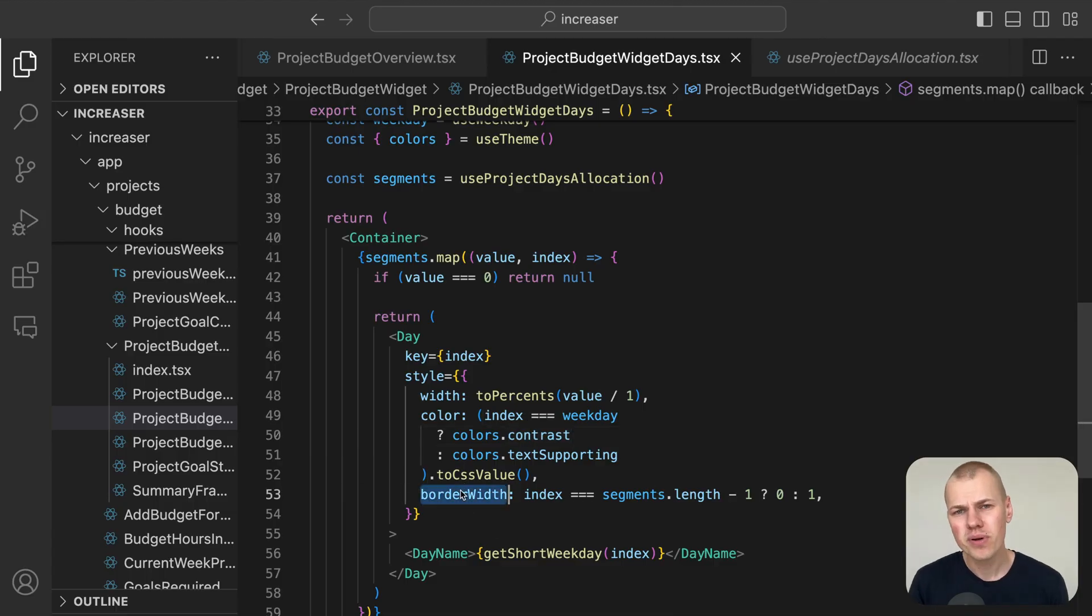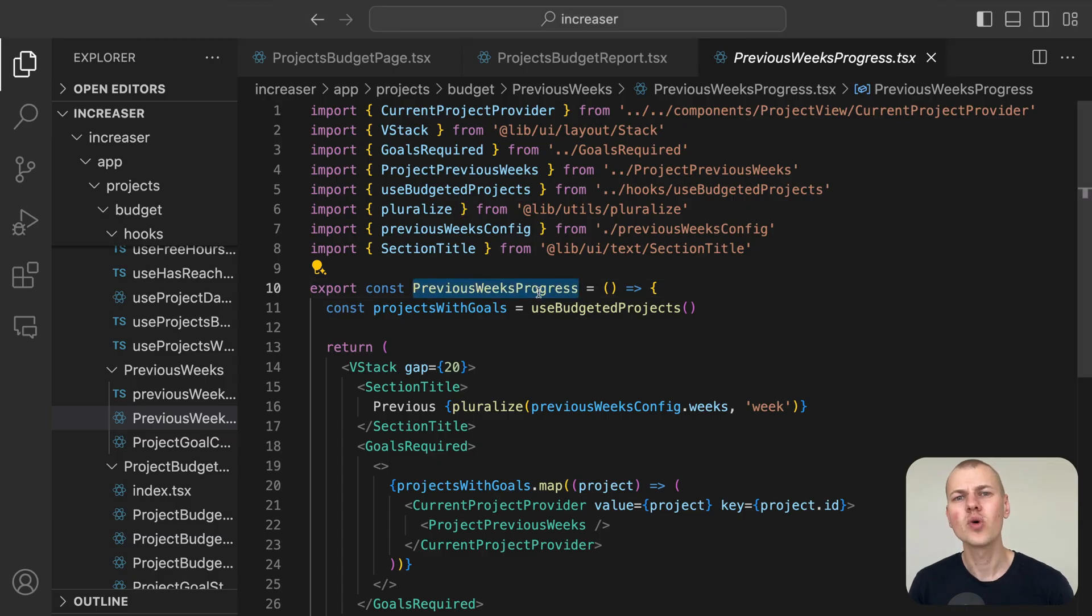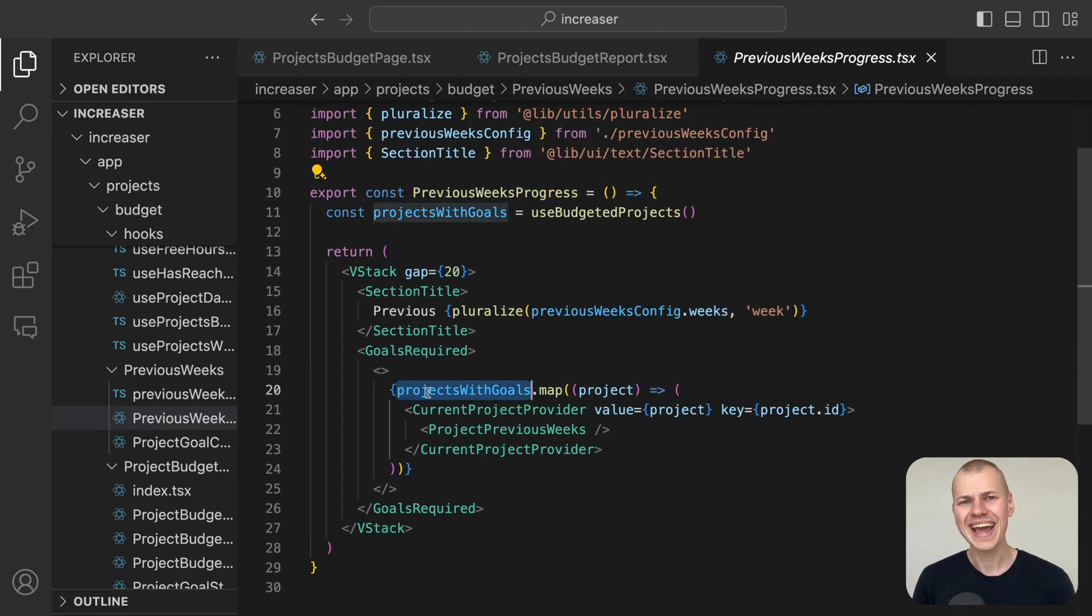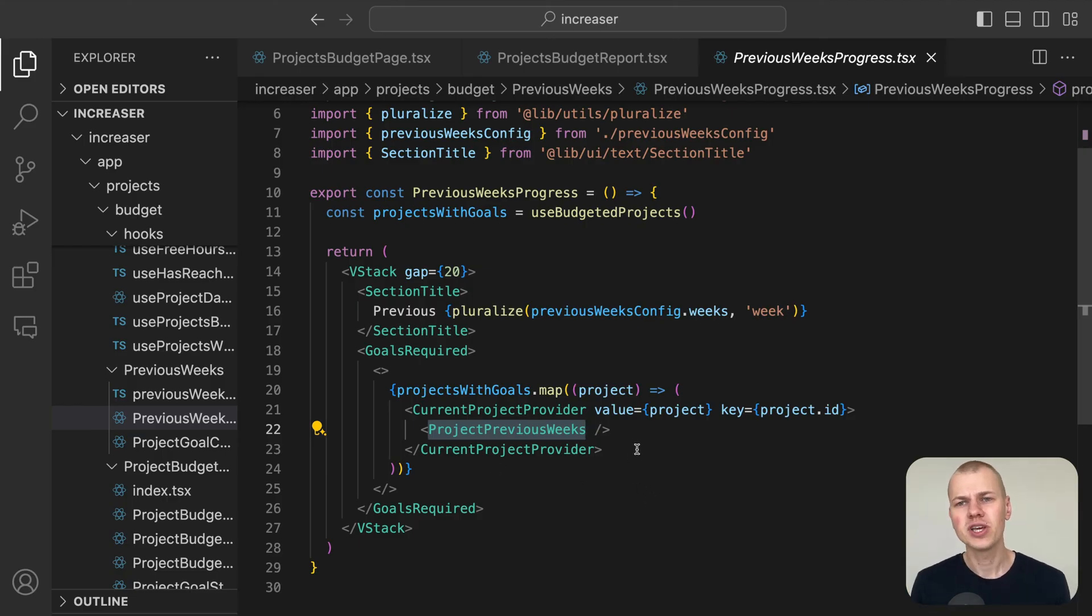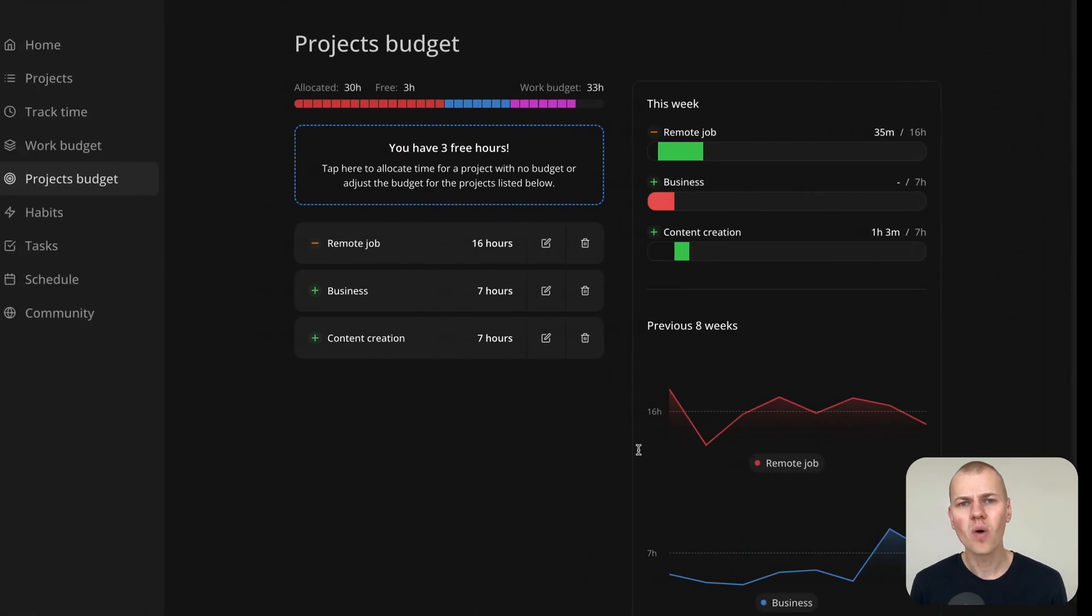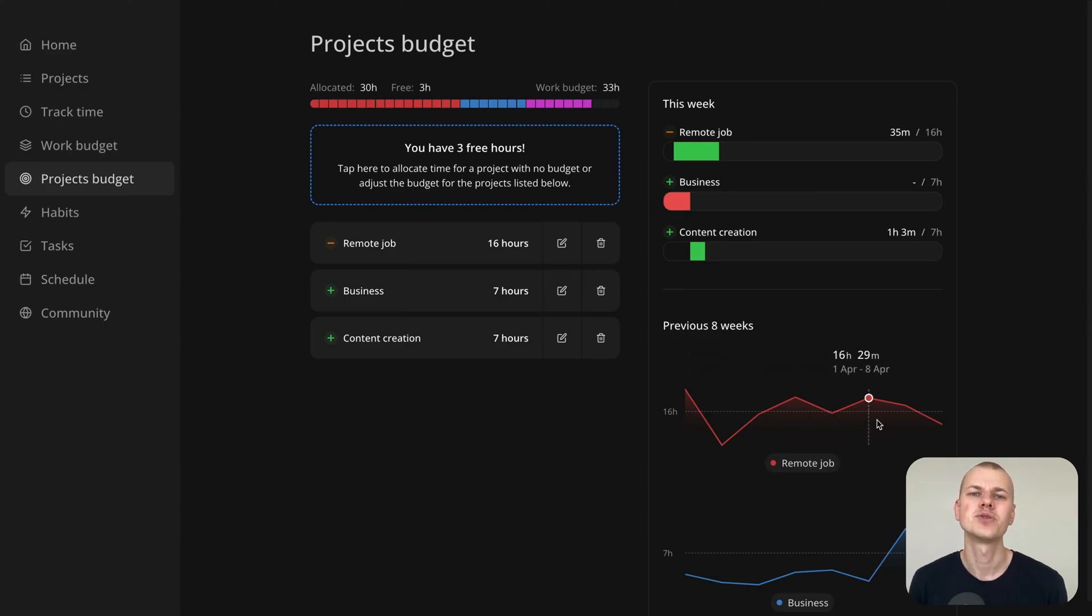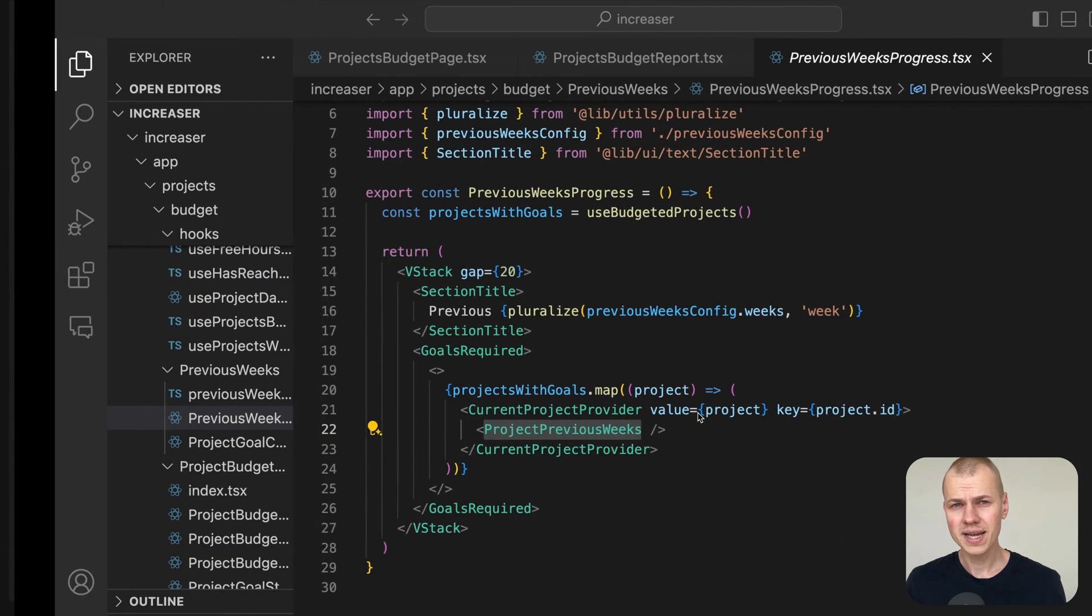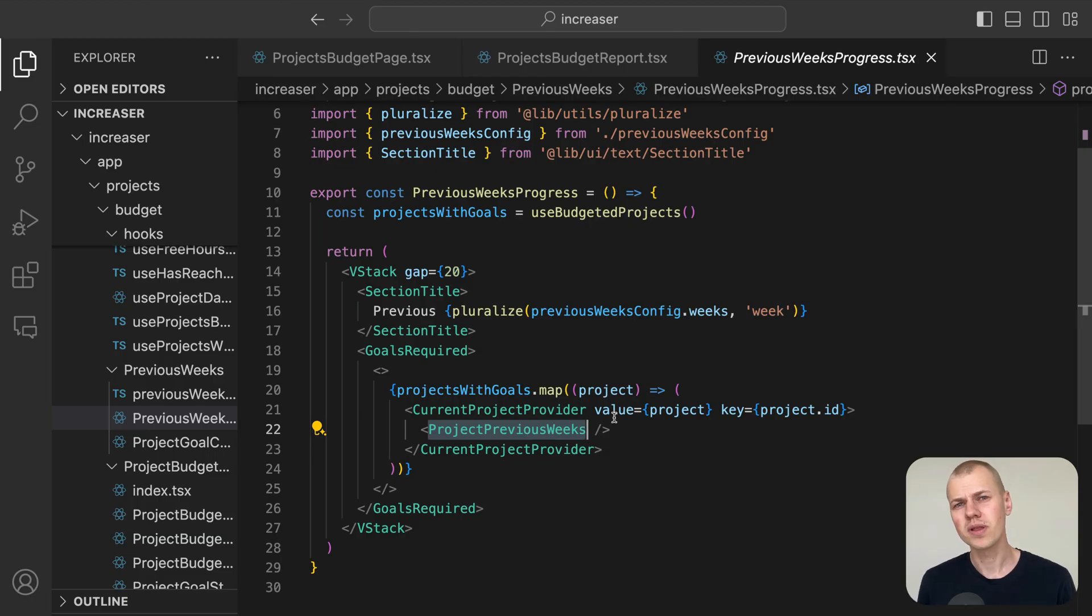In the previous weeks progress component, we go through each budgeted project and display the project previous weeks component which offers a visual representation of how the performance in previous weeks compares to the time allocated.